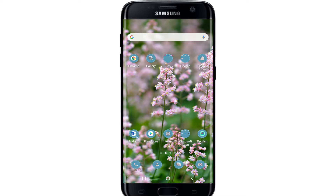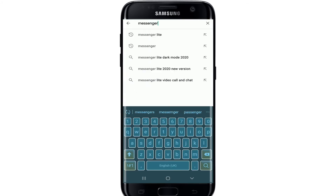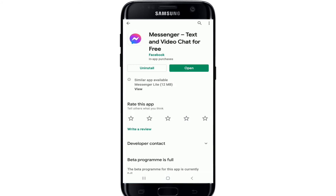The first thing to check is to make sure that you have the most up-to-date version of the Messenger app installed on your device. To do this, go to your app store — for Android or iOS. If you have not updated your Messenger, you'll be able to see an update button right where the open button is displayed on the screen. Simply tap on Update and download the latest version of Messenger on your phone.